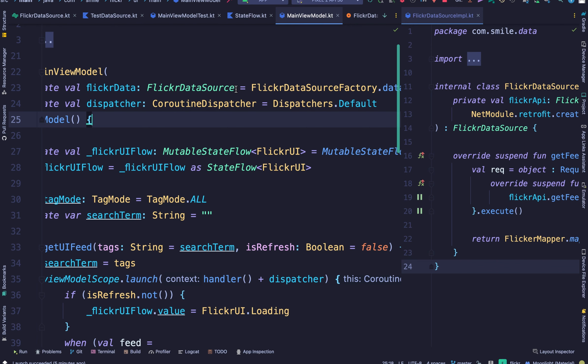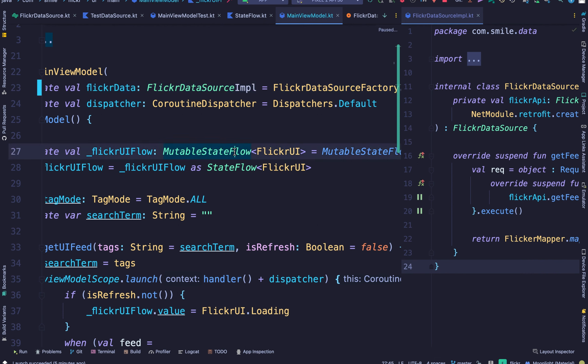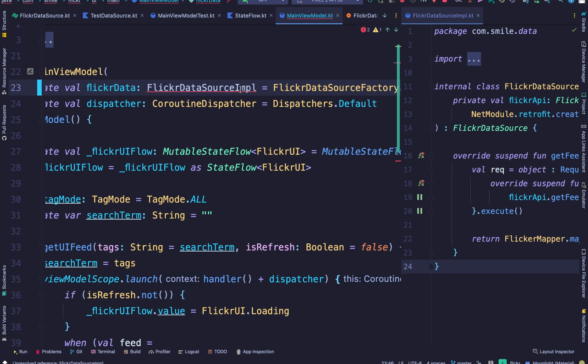But if I was to use the implementation version here like this, then I wouldn't be able to substitute this for the test version when I'm writing my unit test.